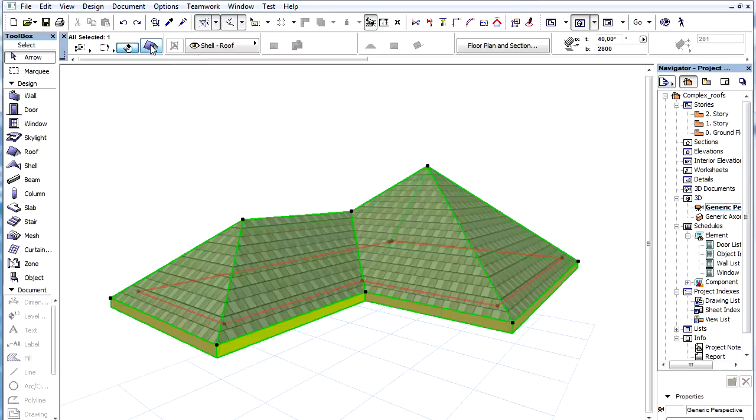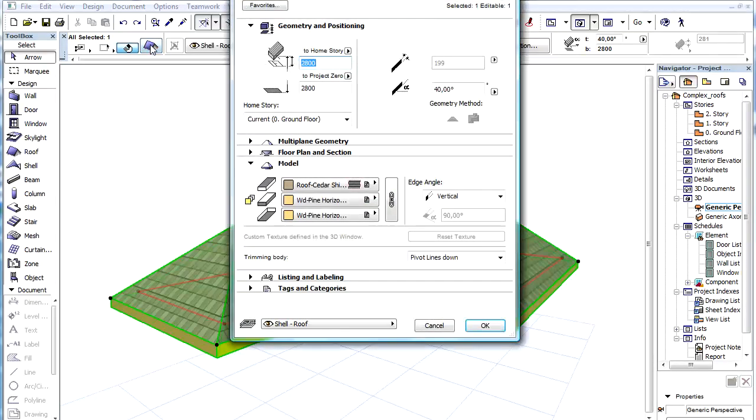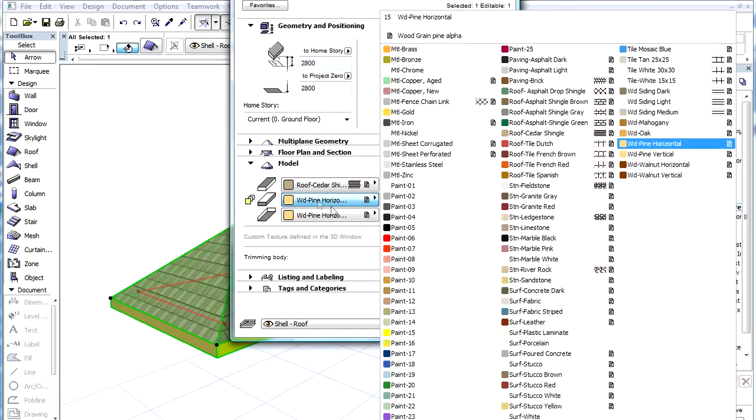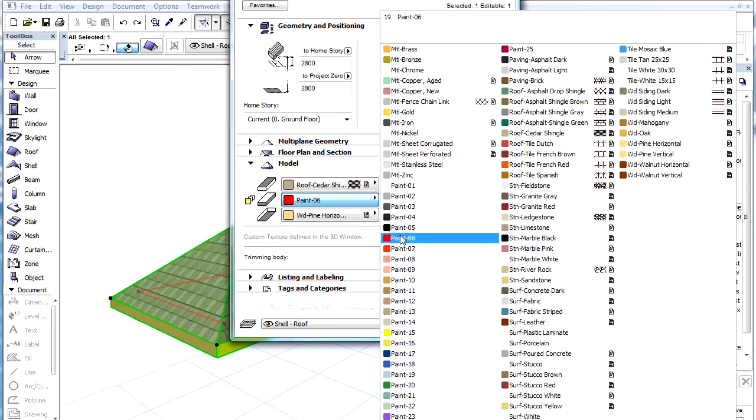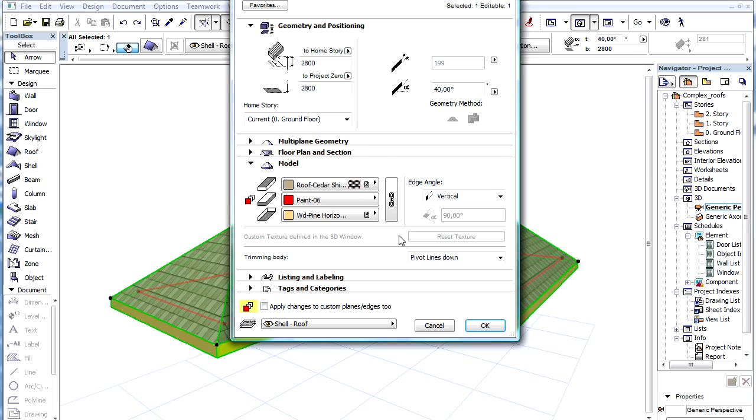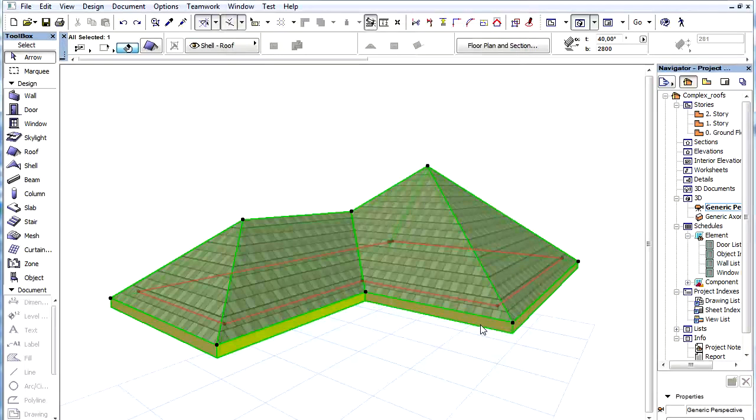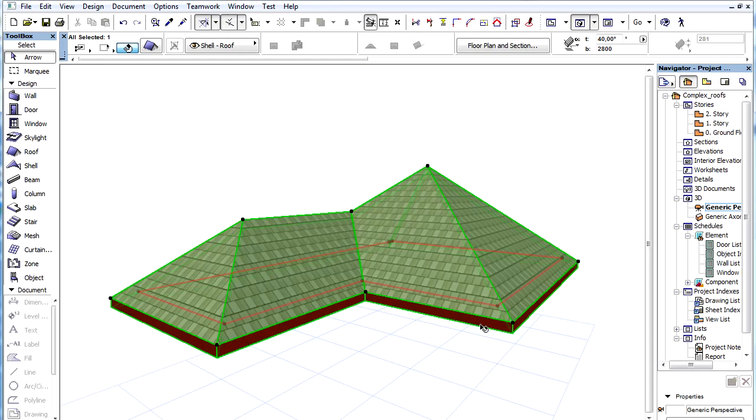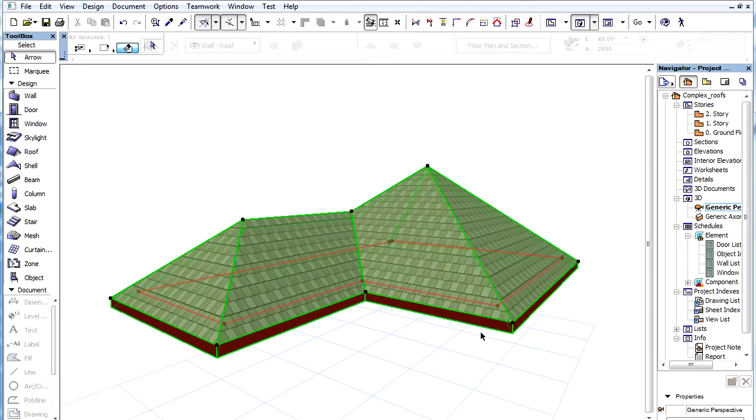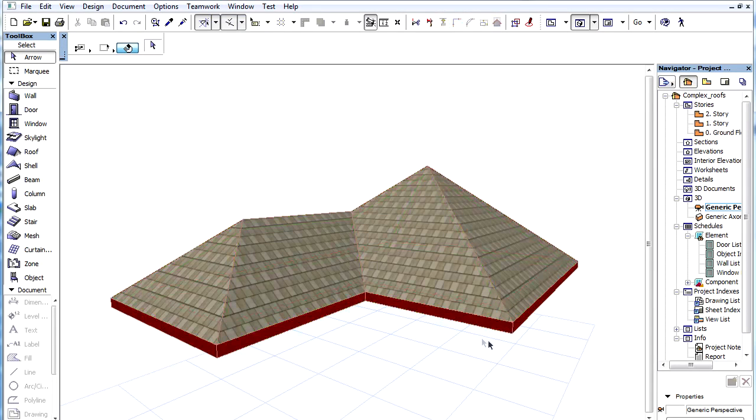Let's go back to the settings now and check the checkbox. In this case we will apply changes to all the edge materials of the roof including the custom one.